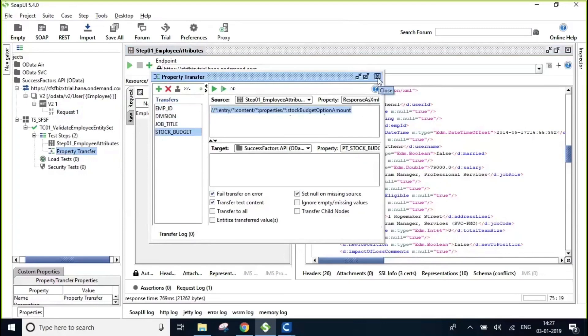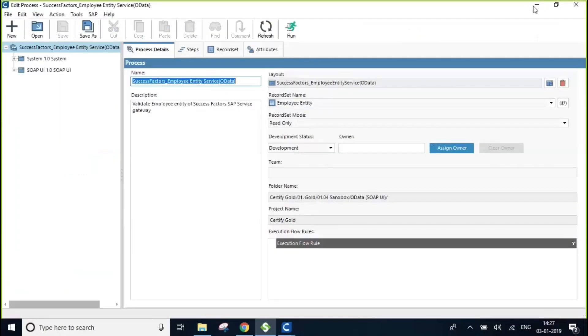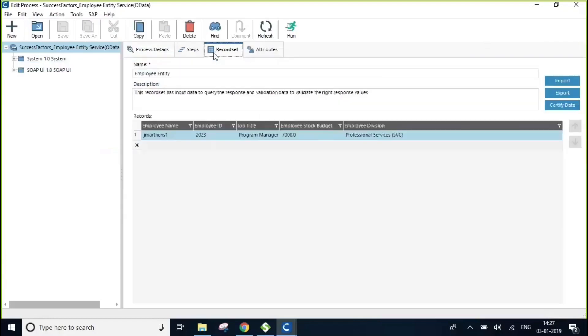Let me quickly close this and let me step into Certify process editor where I've got a process designed for our SuccessFactors employee entity service where we're going to be passing employee name as an input parameter to execute the OData request.